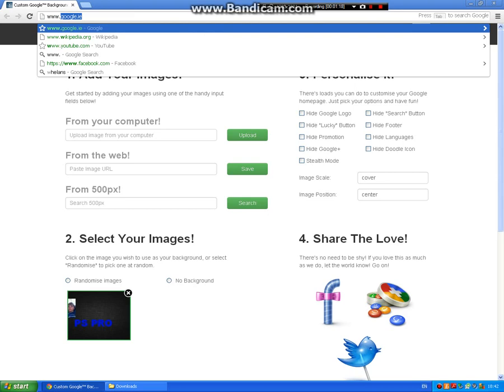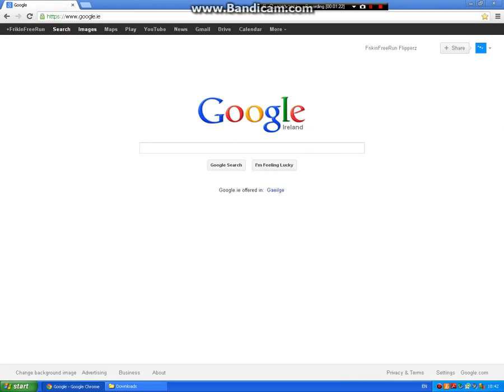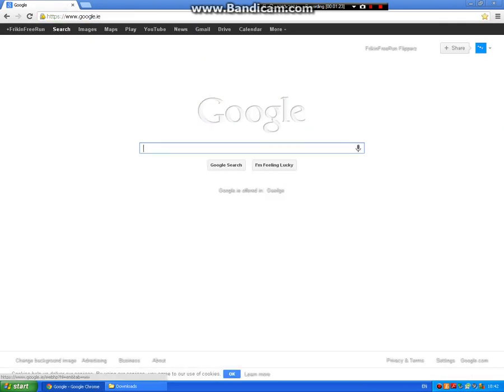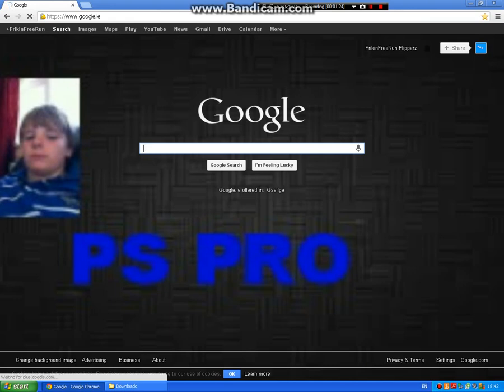Then just go to Google, www.google.com, and then it should be there, your background.